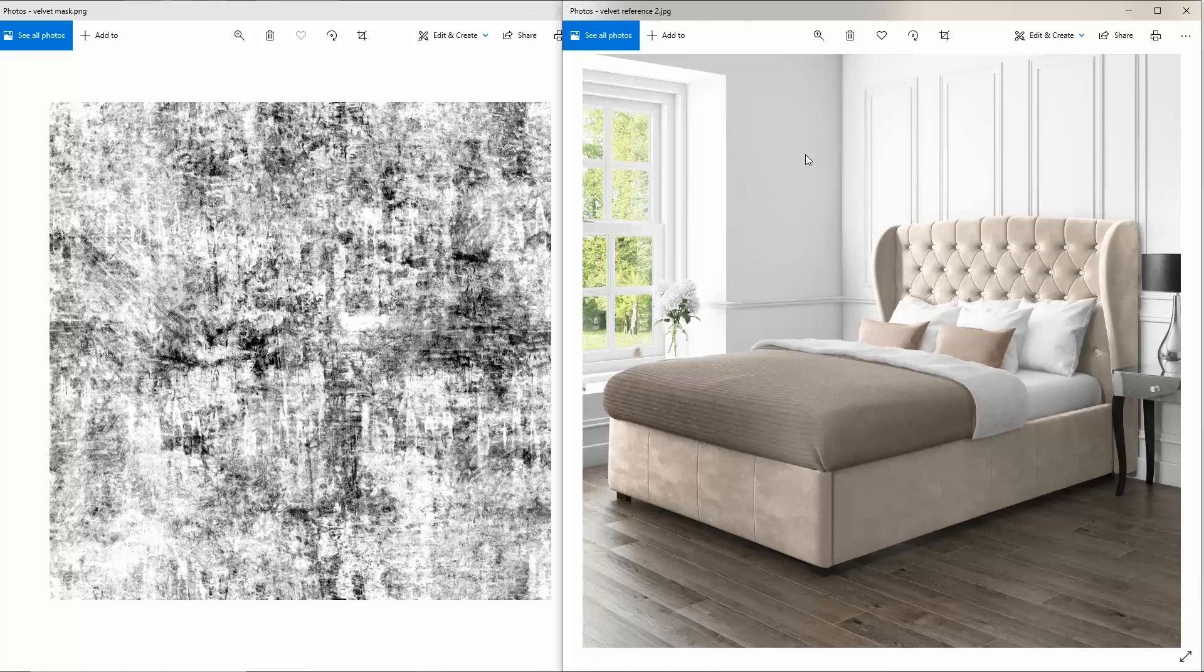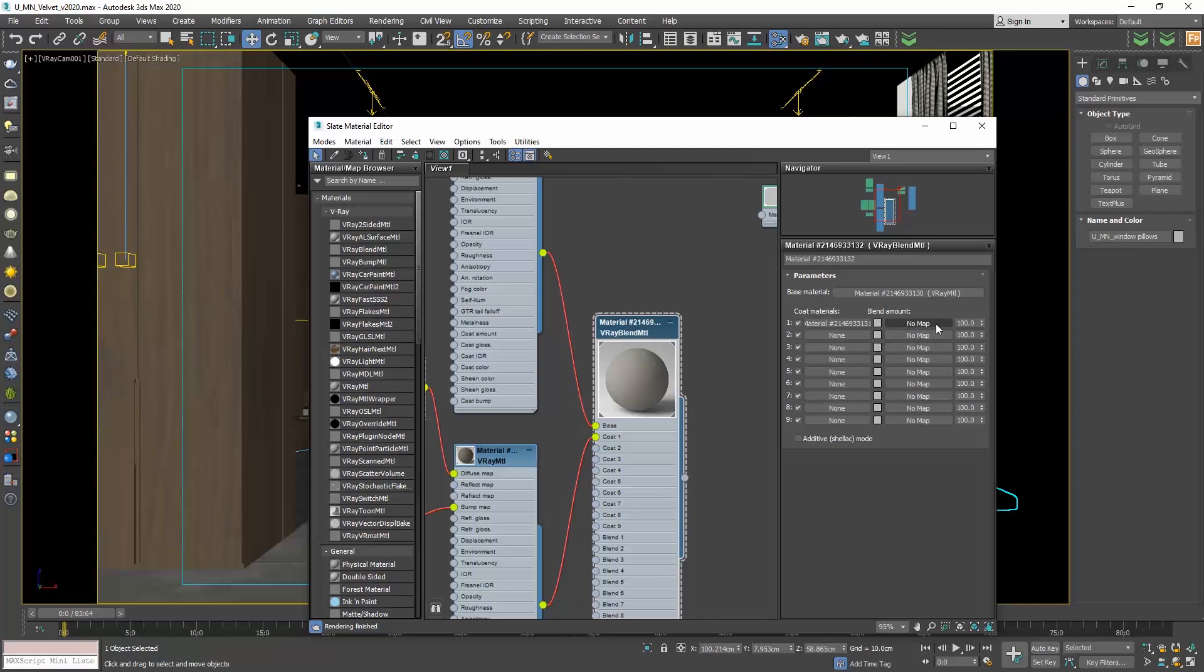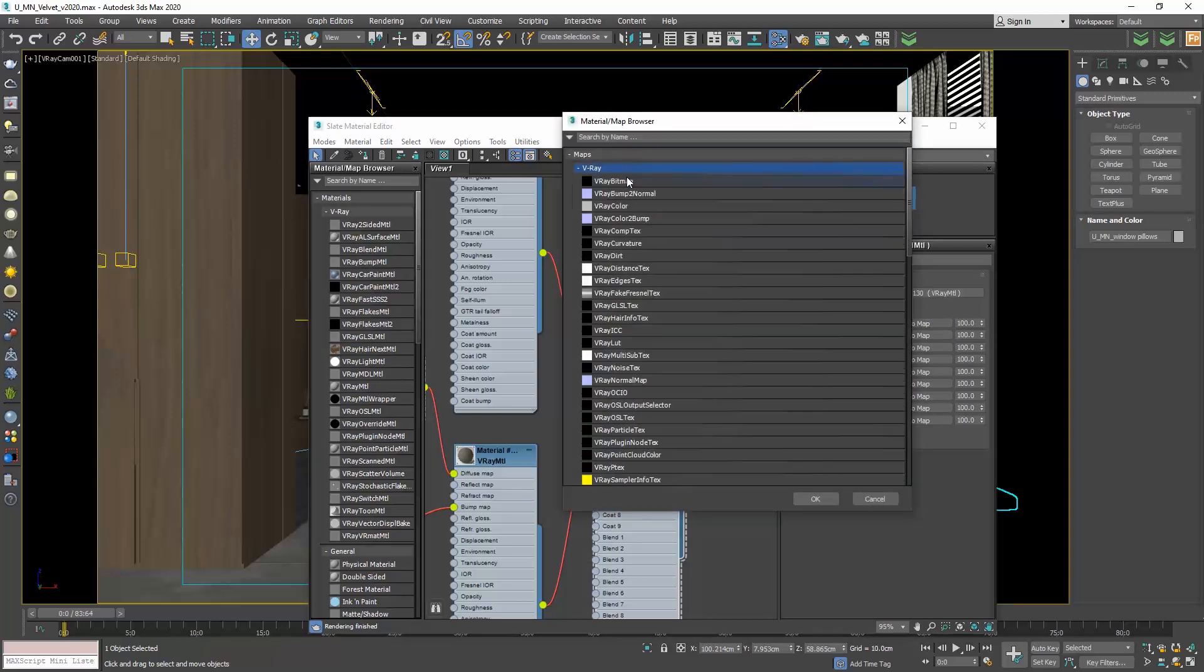How do we use this? Go to the material editor, double click on the V-Ray blend material to see its parameters. And next to the coat material, we see this no map button. Click on it and choose V-Ray bitmap.